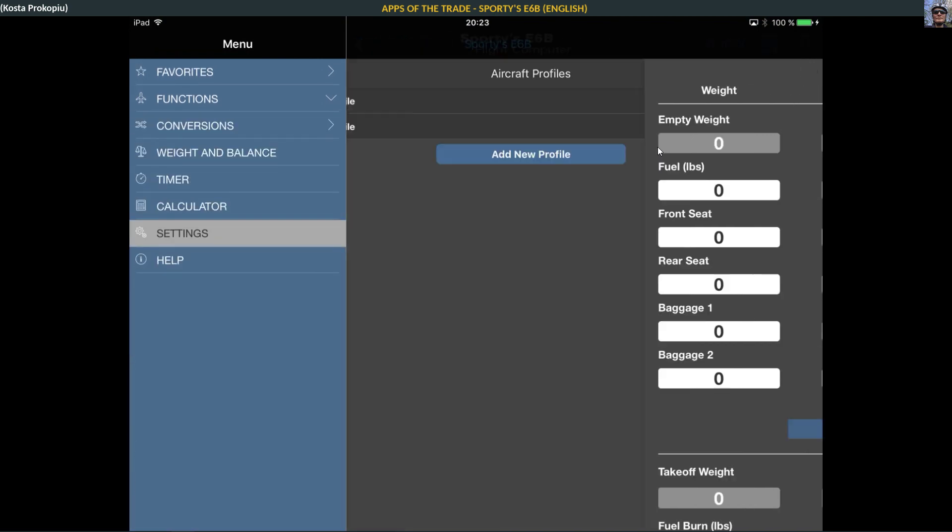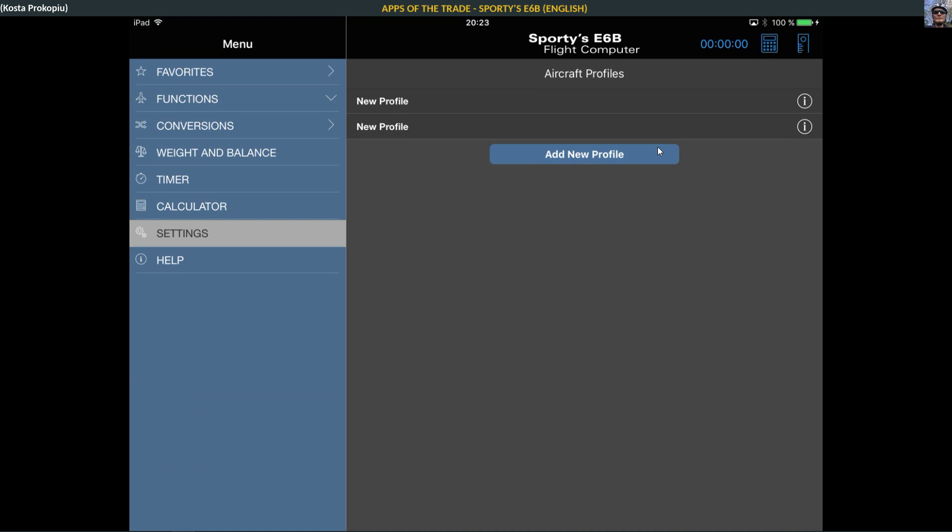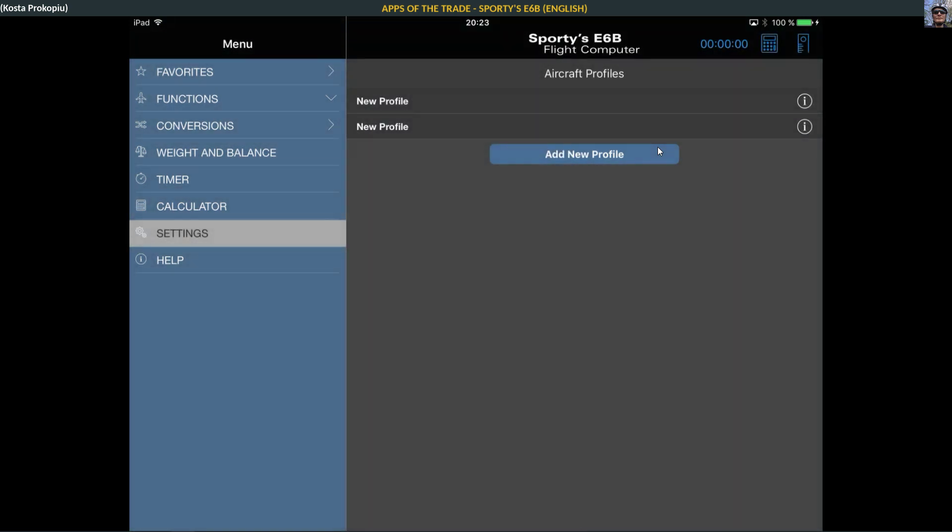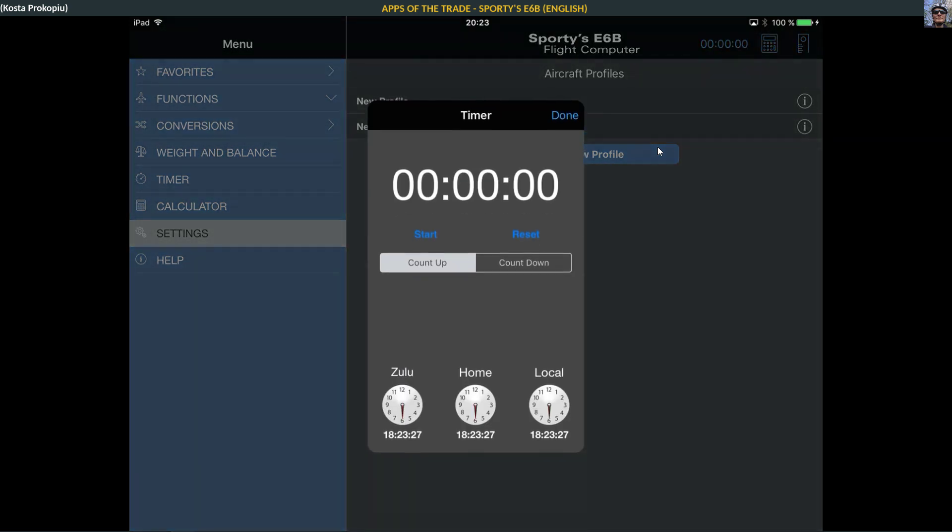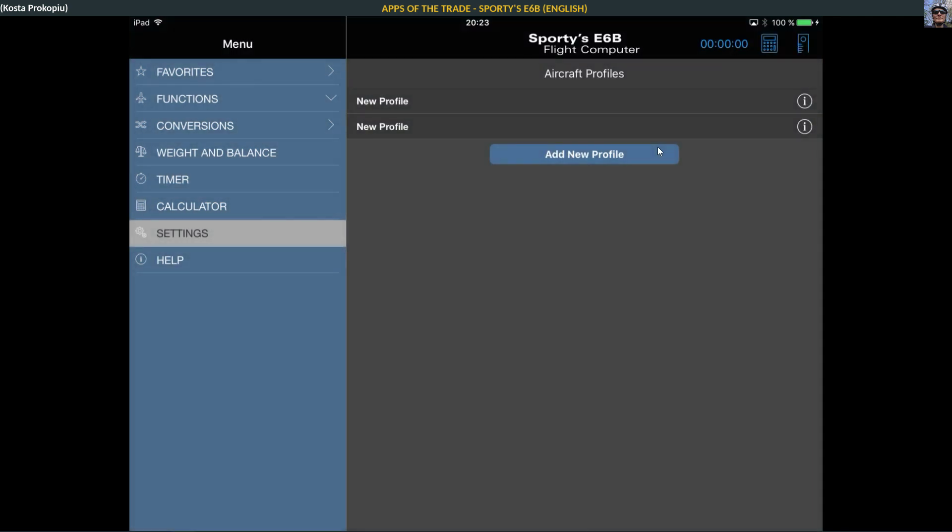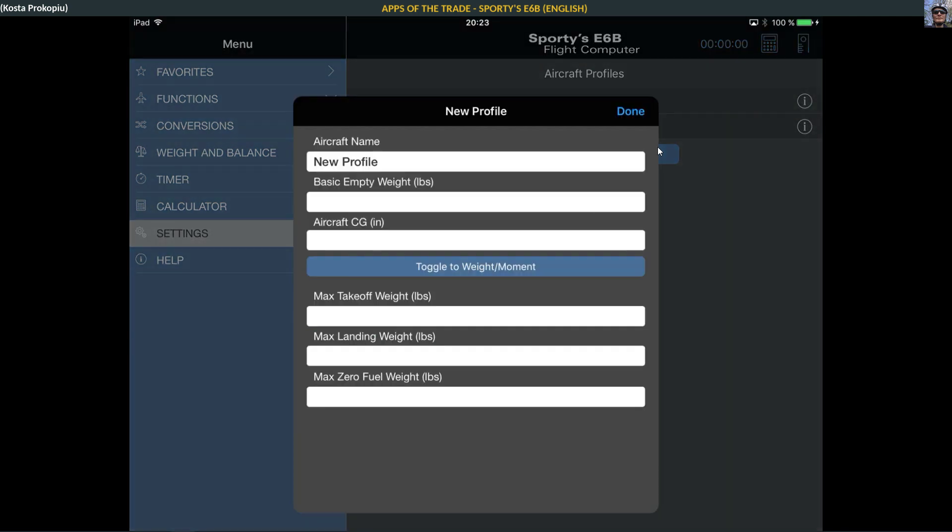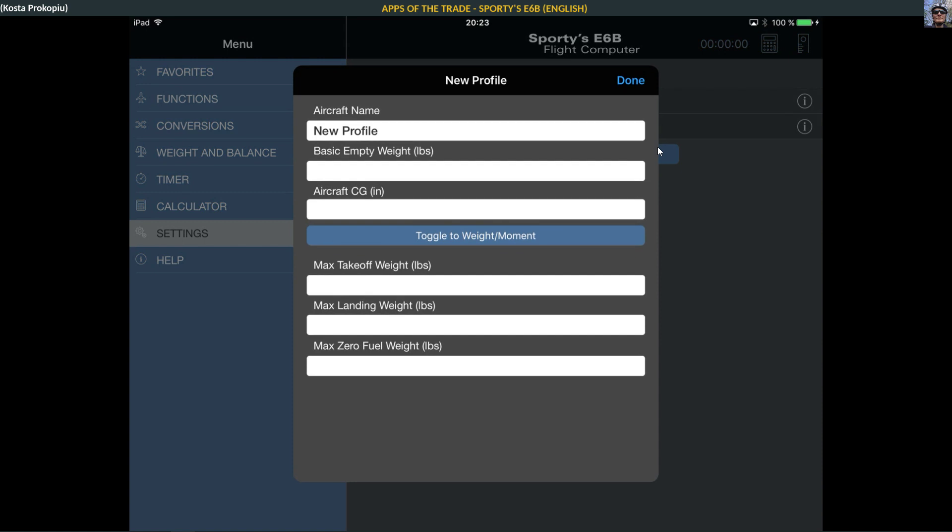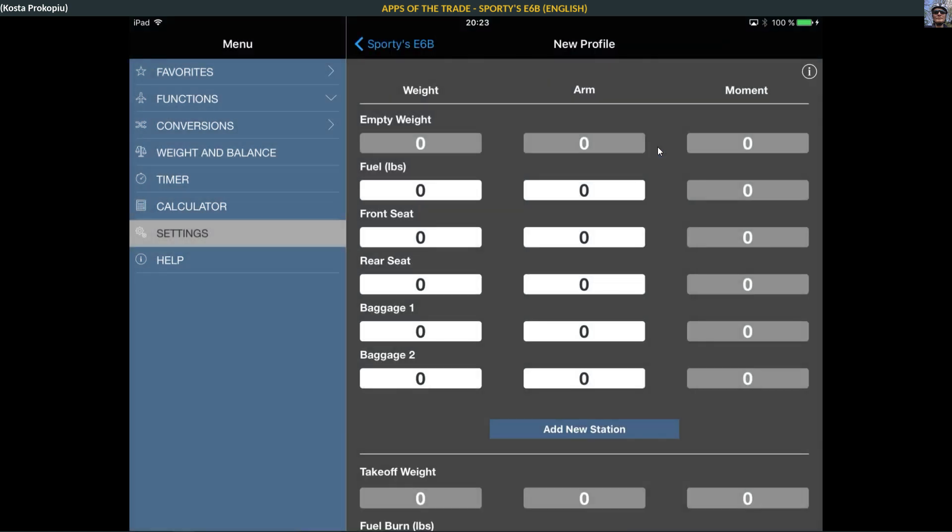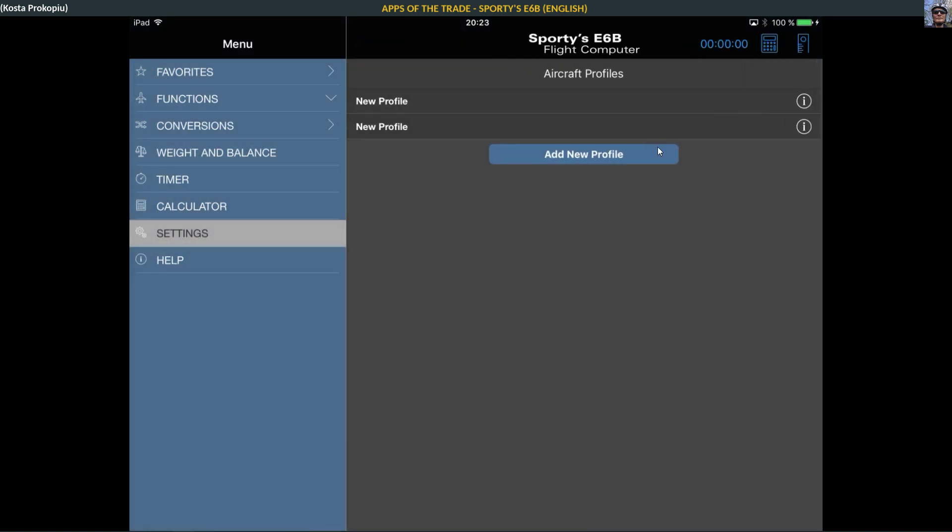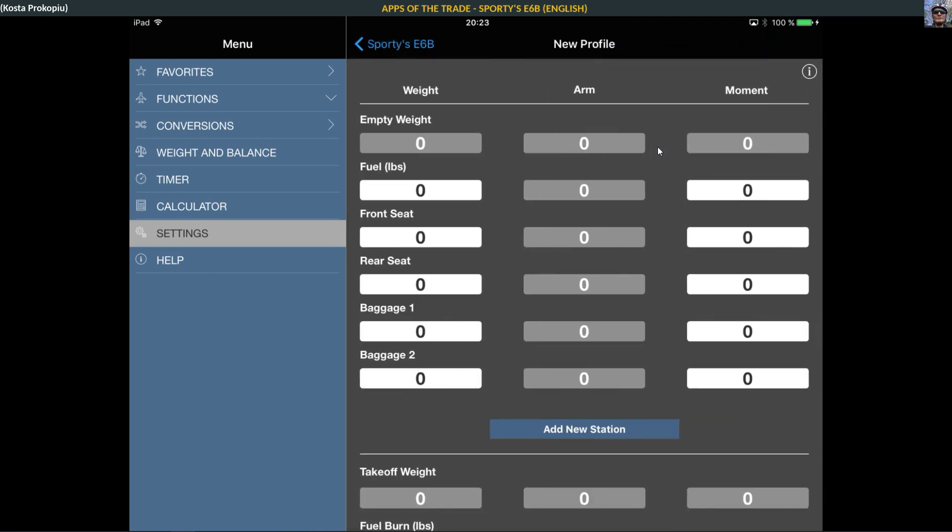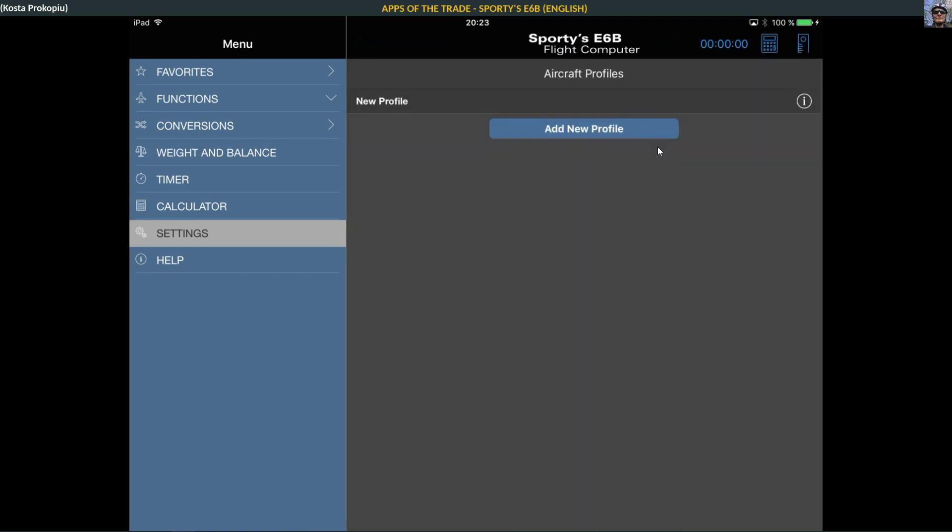You can always call up the calculator from up here and the stopwatch because this is the kind of tool you would probably use quite a bit. I've already created a couple of profiles that I actually don't use. I need to really go into this and see if I can set up something for the Cessna, the standard Cessna or something like that.